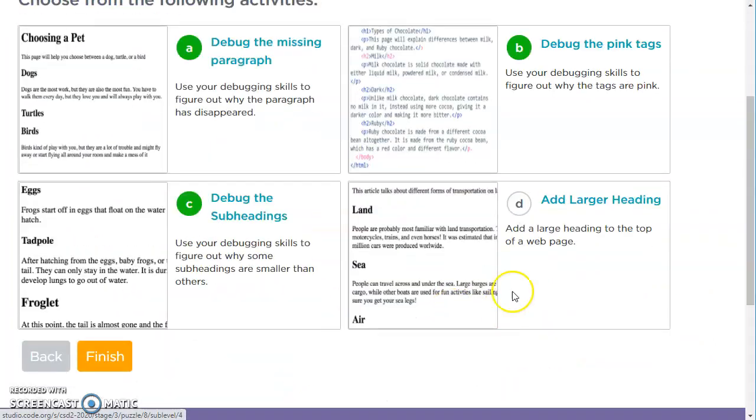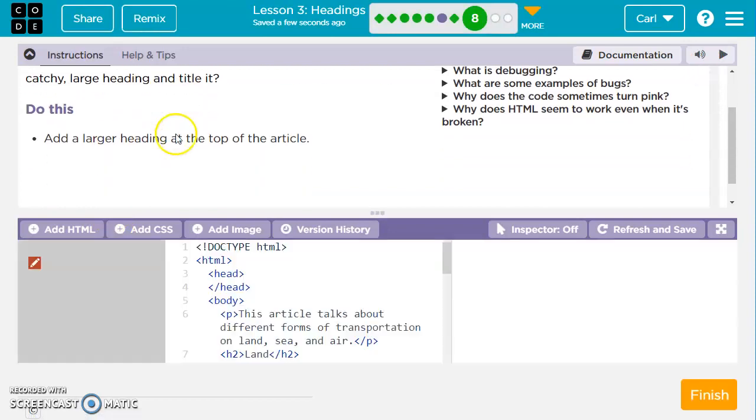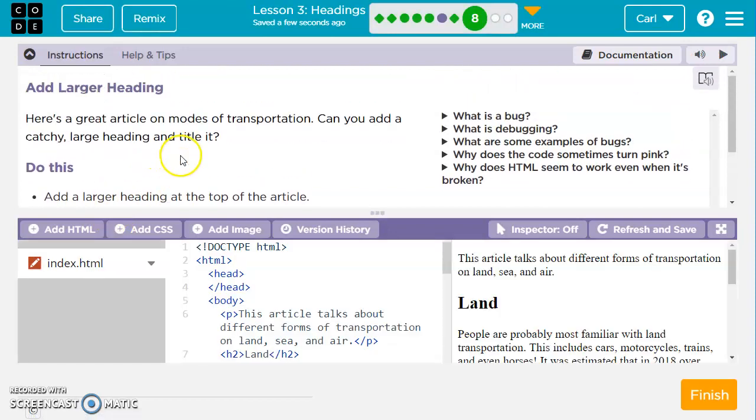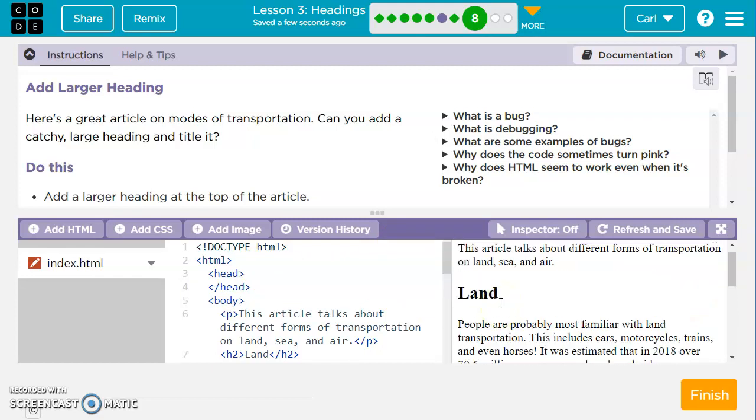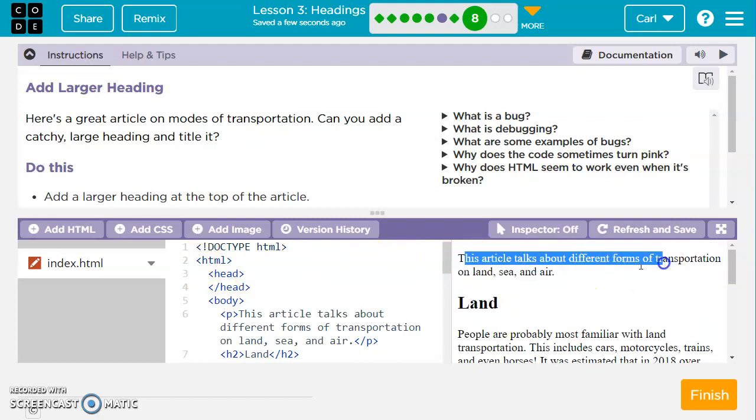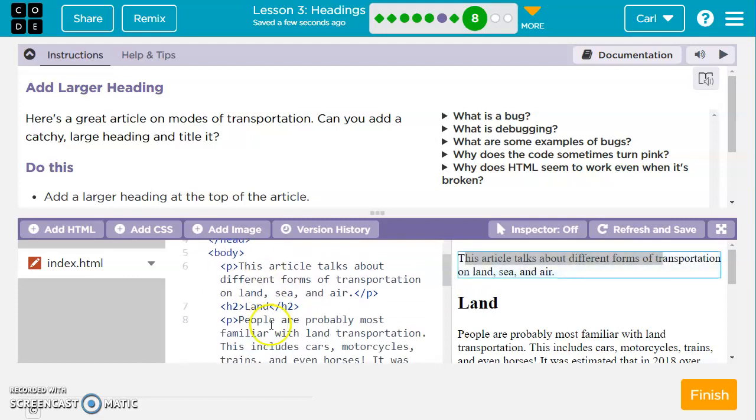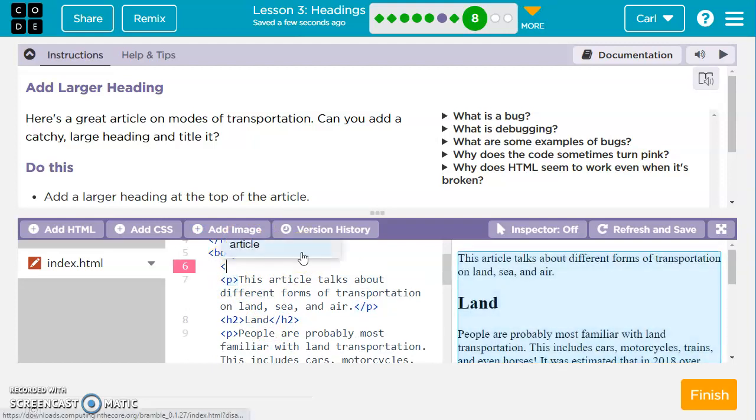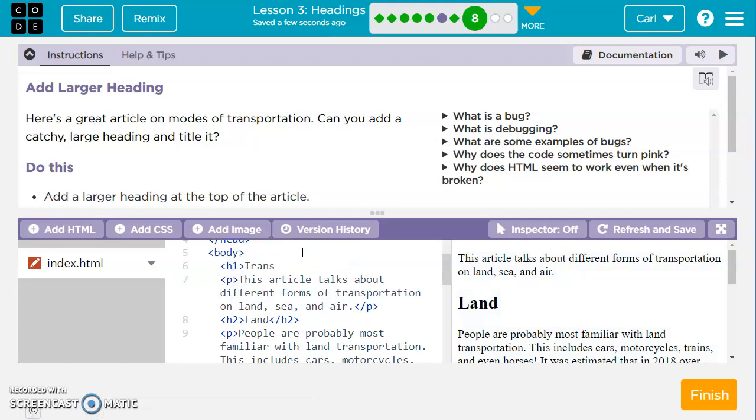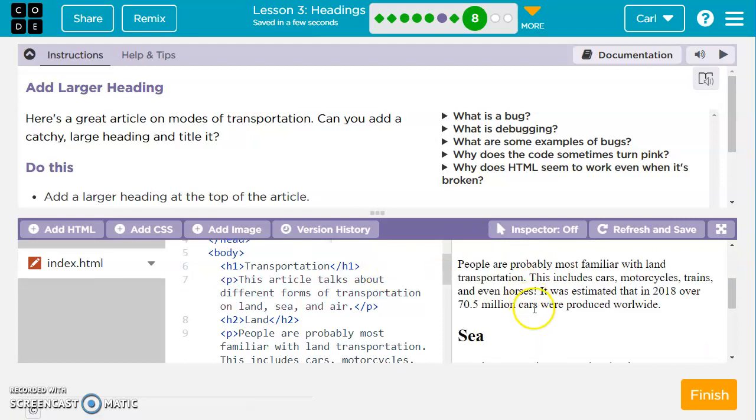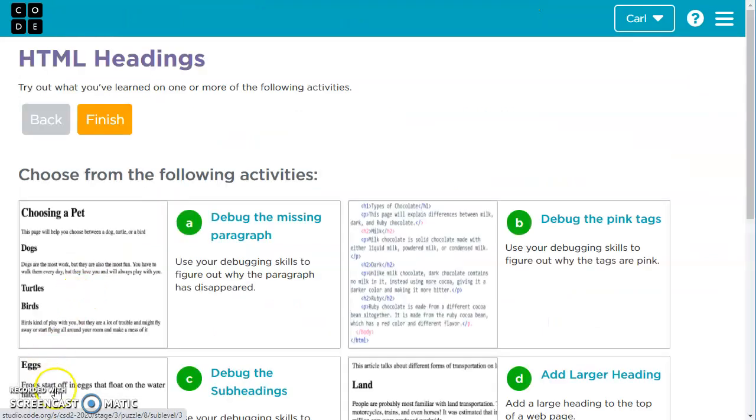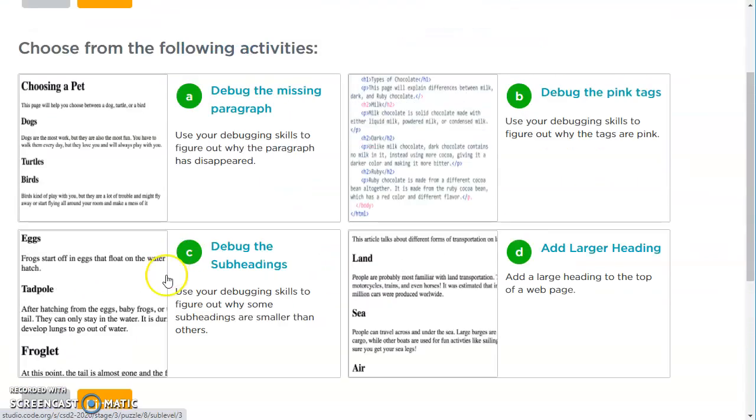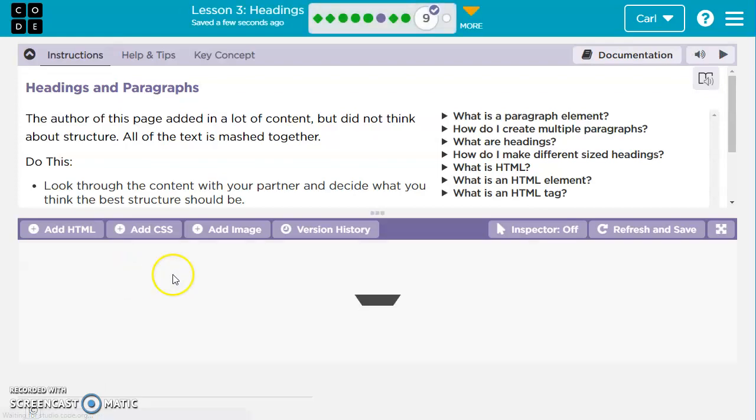We've got one more to do, add larger heading. This one wants us to add a larger heading at the top of the article. Very top of the article. This article is about land, sea, air, different types of transportation. Let's just call this transportation. Right before this paragraph, let's put a space in. We'll do an H1 heading, a really big one, like they said. We'll say transportation and then close it with a closing H1 tag. There we go. We've got a big one and some smaller ones. If this is all done now, we can move to the next part of the lesson.